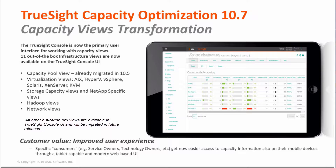In 10.5, we already migrated the capacity pool view. Now we have in total 11 out-of-the-box infrastructure views available in the TrueSign console UI.